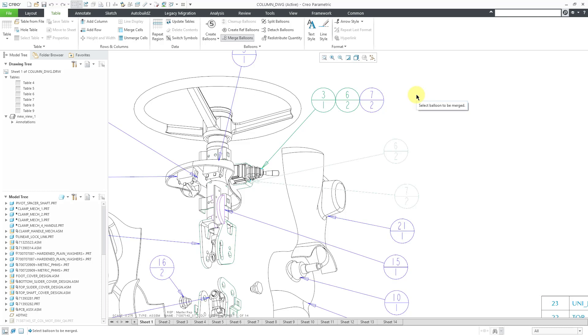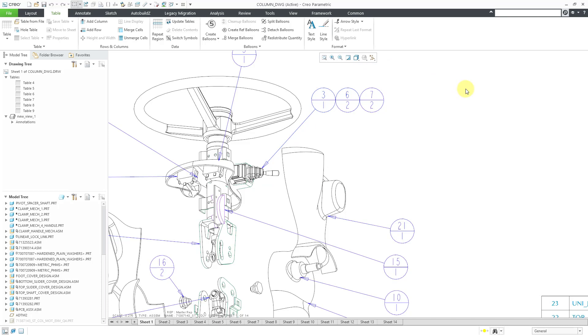Now when I'm finished merging the balloons, you can use the middle mouse button to get out of the operation. You'll notice that the command is no longer selected. Let's use the repaint icon, which is the keyboard shortcut of Ctrl-R, just that nothing is still selected.